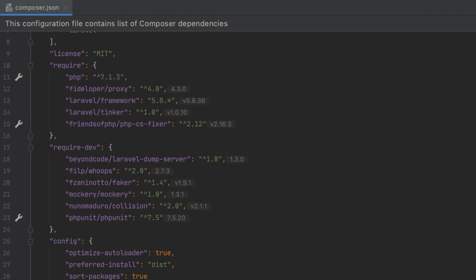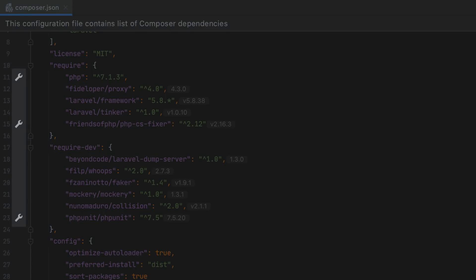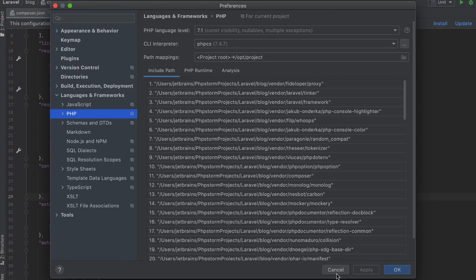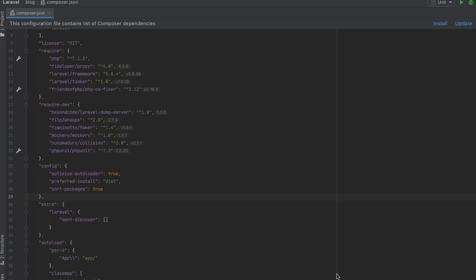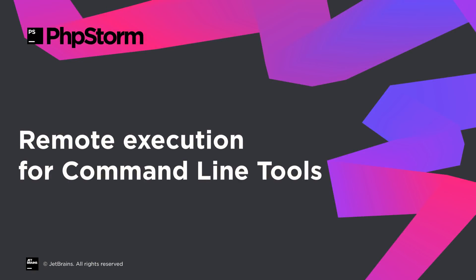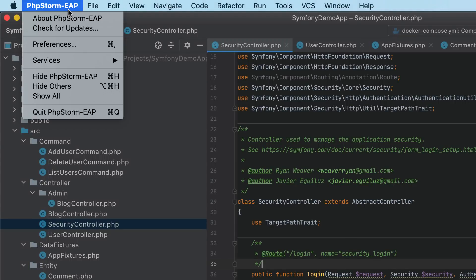Finally, when you declare a dependency on a code quality tool, a test framework, or set a PHP version constraint, PHPStorm will display an icon in the gutter next to it. Click this icon to go straight to the corresponding preferences page.